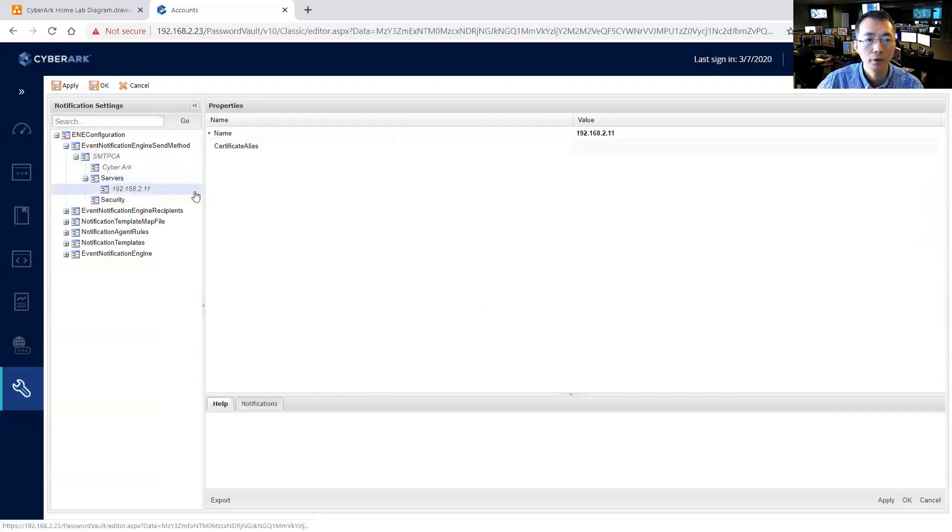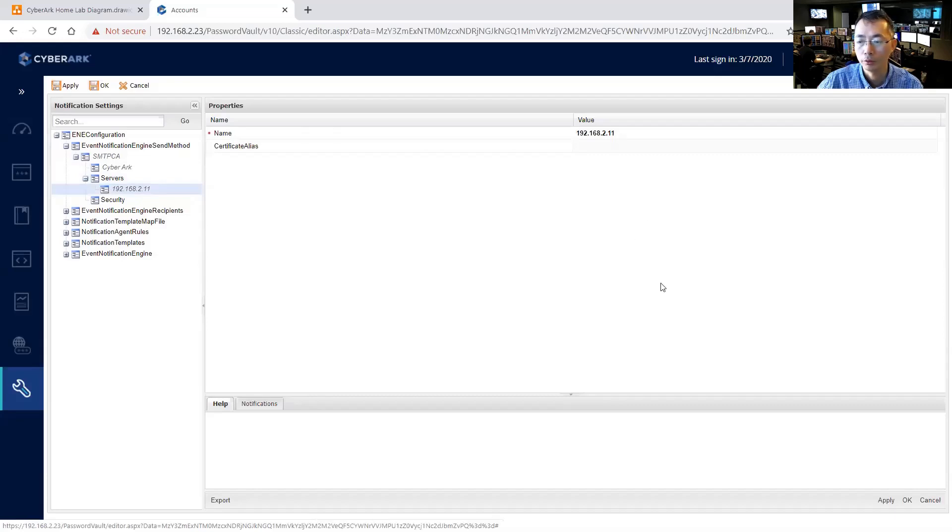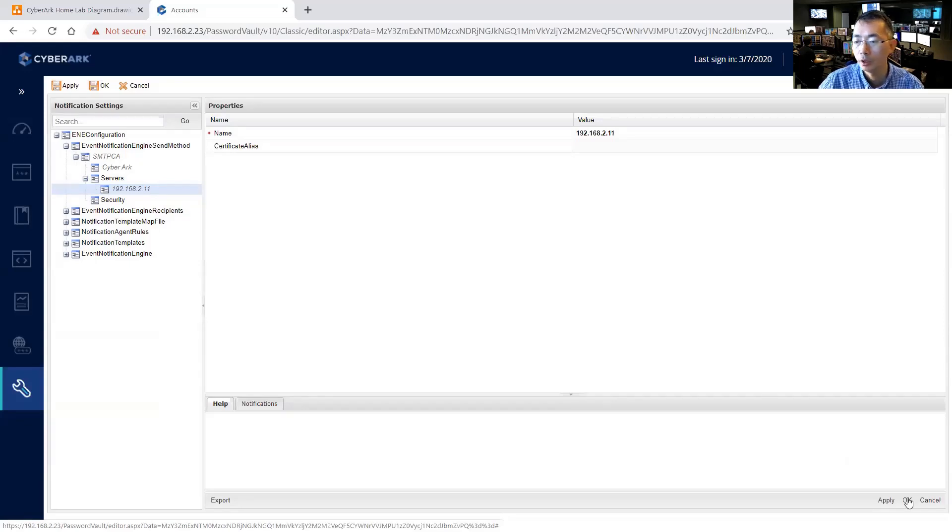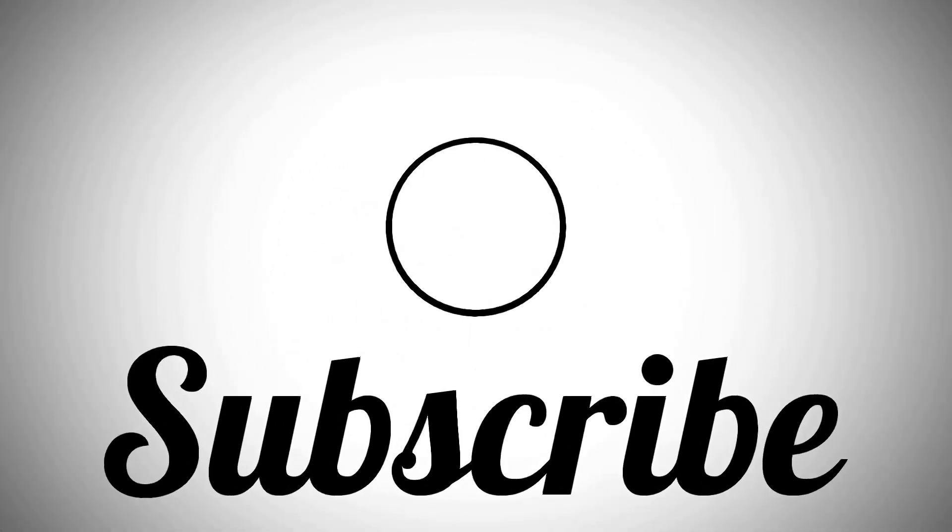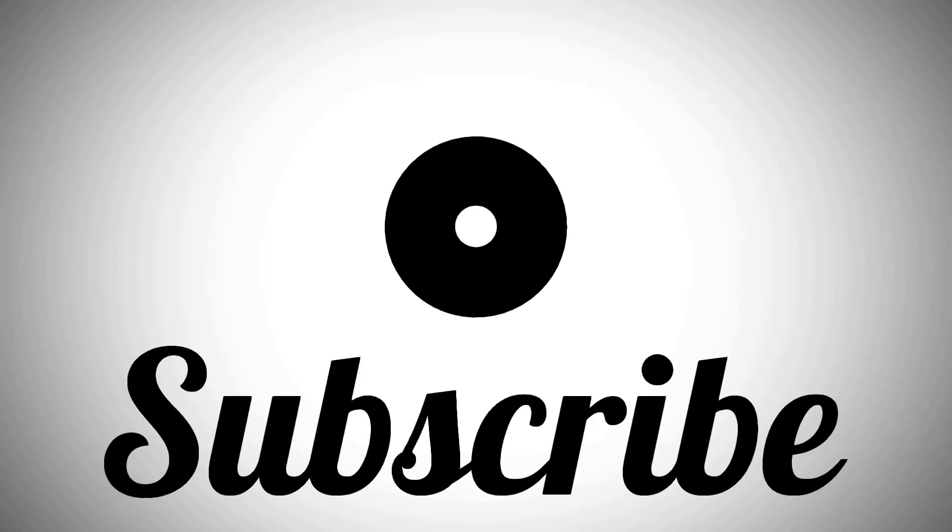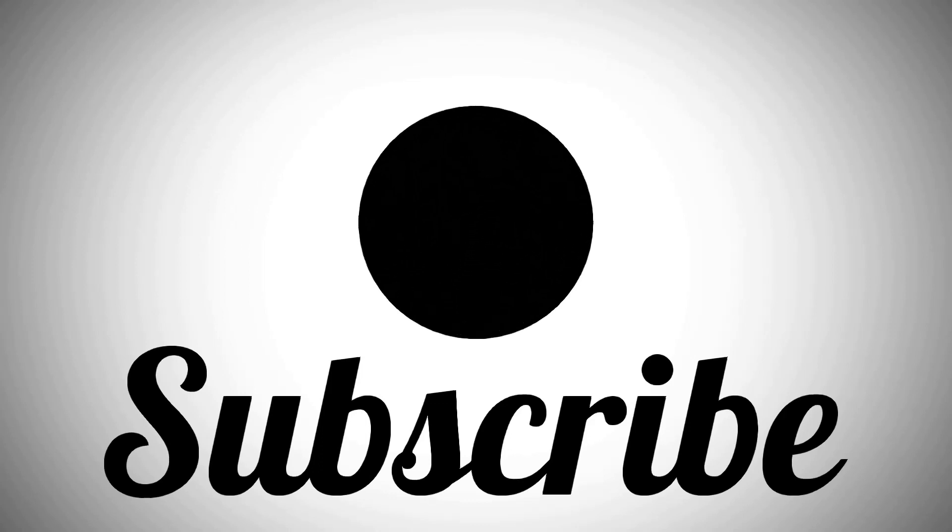The setting server has changed back to 192.168.2.11. That's basically how you integrate your SMTP server for CyberArk. Thank you.